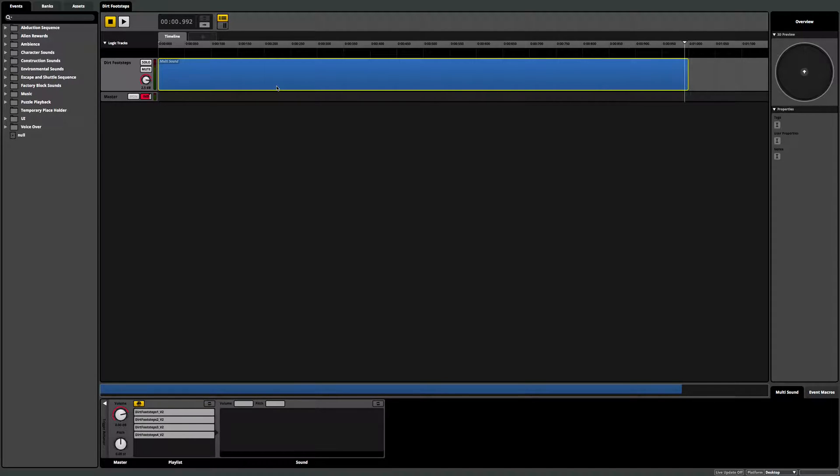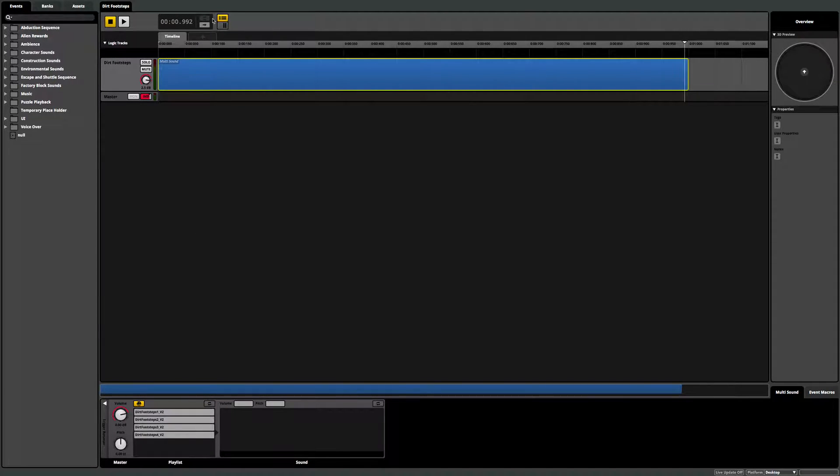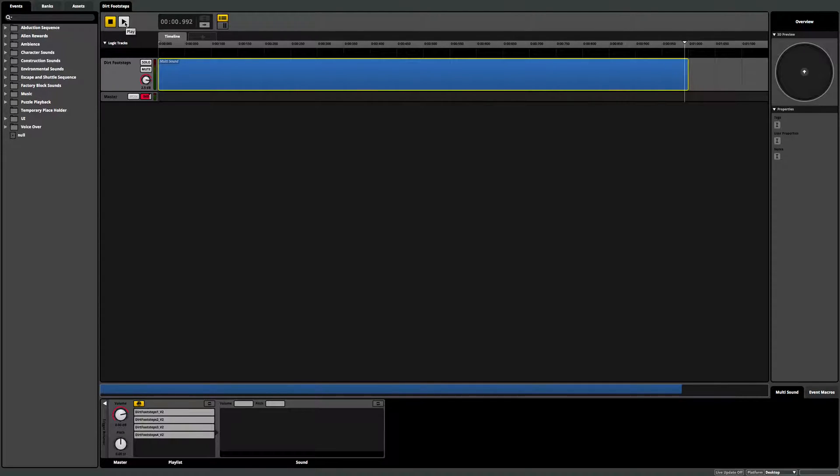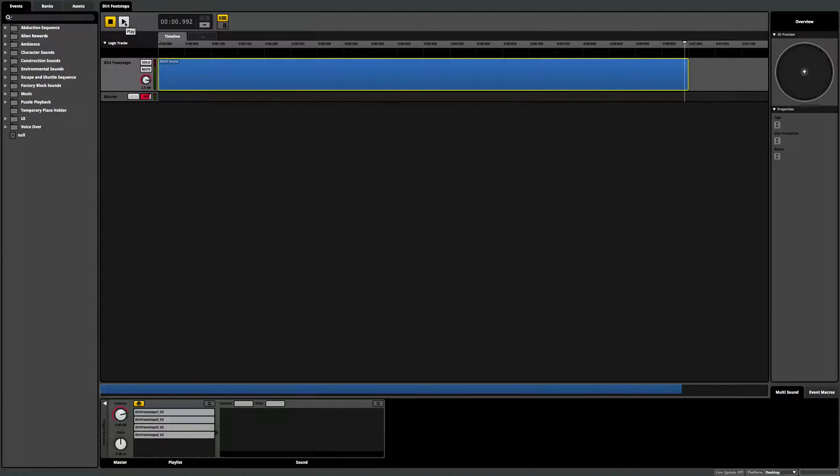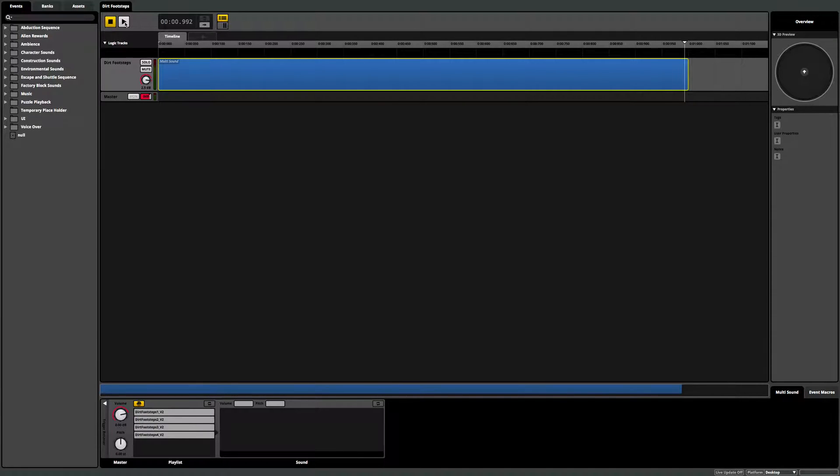And now that I have four in and set it up to play randomly, I can just hit play. And every time I hit play, it'll pick a random footstep. So in game itself, we're going to hear four different footsteps trigger between one another. And we won't hear the same one twice in a row.